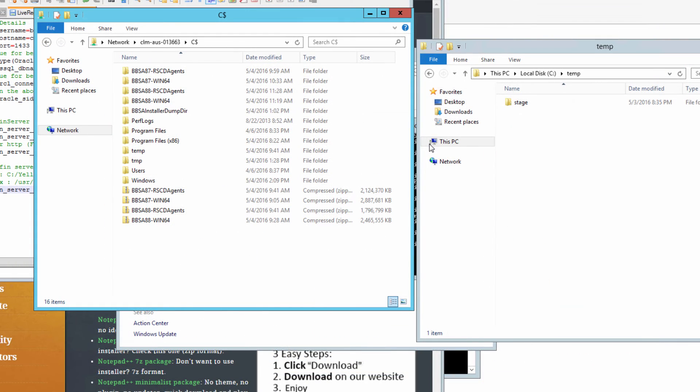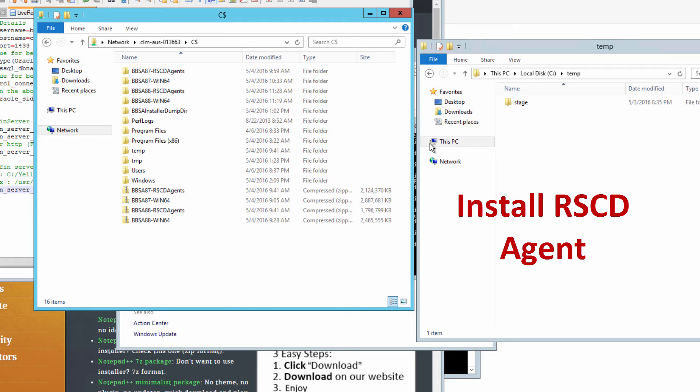We're now going to install the BladeLogic client on a new host. The only problem that I encountered during this installation was that I didn't have the right RSCD agent installed. So before you begin you must install the correct version of the RSCD agent.